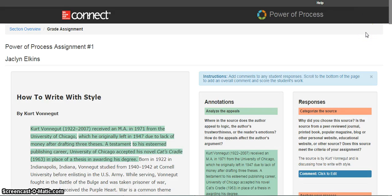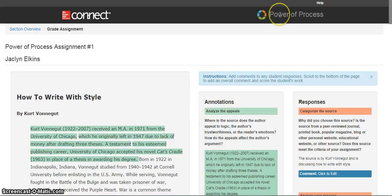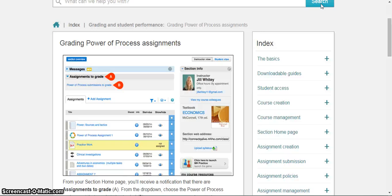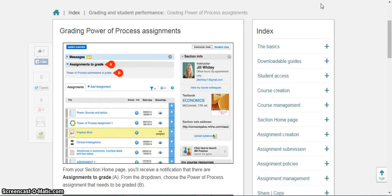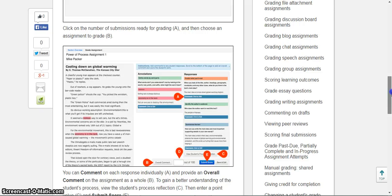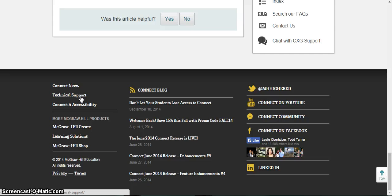If you need any additional help or would like to see this demonstration video in more of a PDF format, click on the Help button at the top in Power of Process. This will access a how-to grade process feature, which will show you this again step by step with pictures. If you need additional assistance, please contact our technical support group and we'd be happy to help you. Thank you very much for using Power of Process.